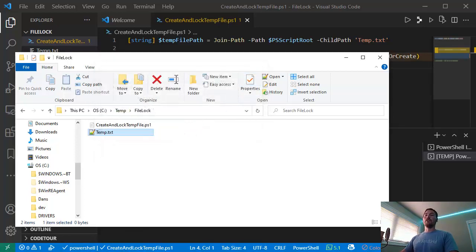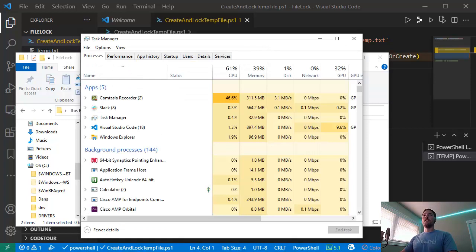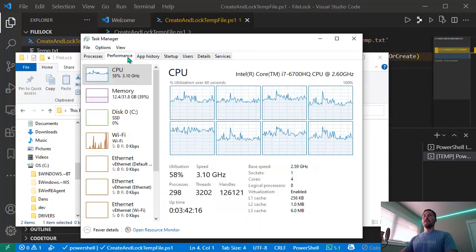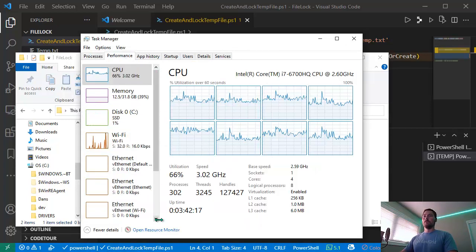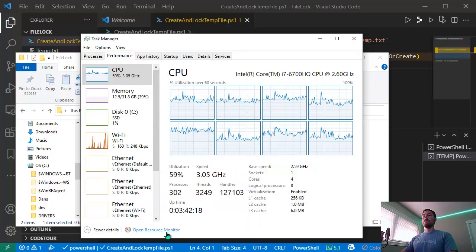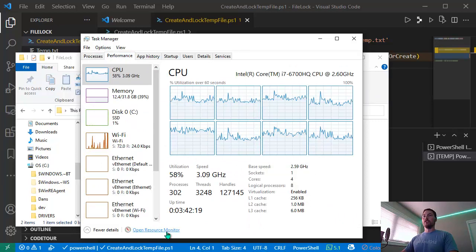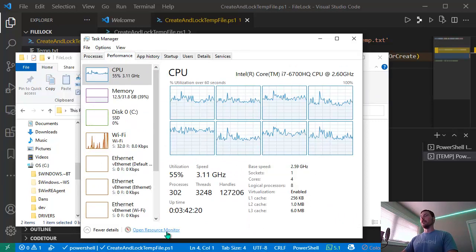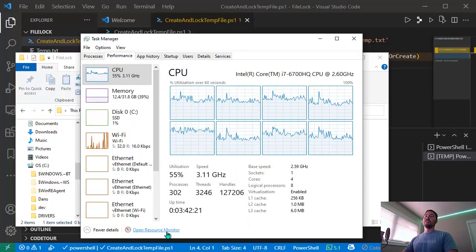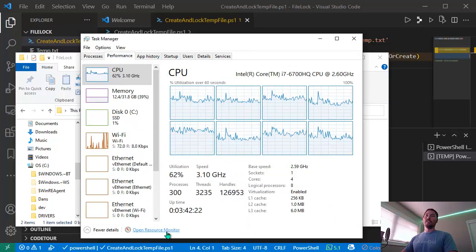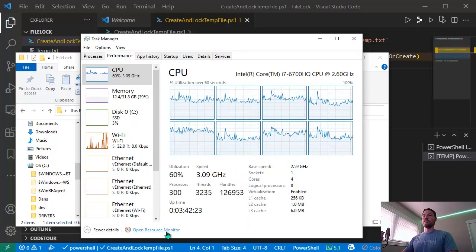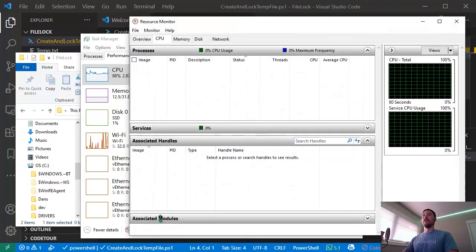To find it, you can open Task Manager and on the Performance tab, if you look at the bottom you'll see 'Open Resource Monitor'. You can also just hit the Windows key and search for Resource Monitor directly.